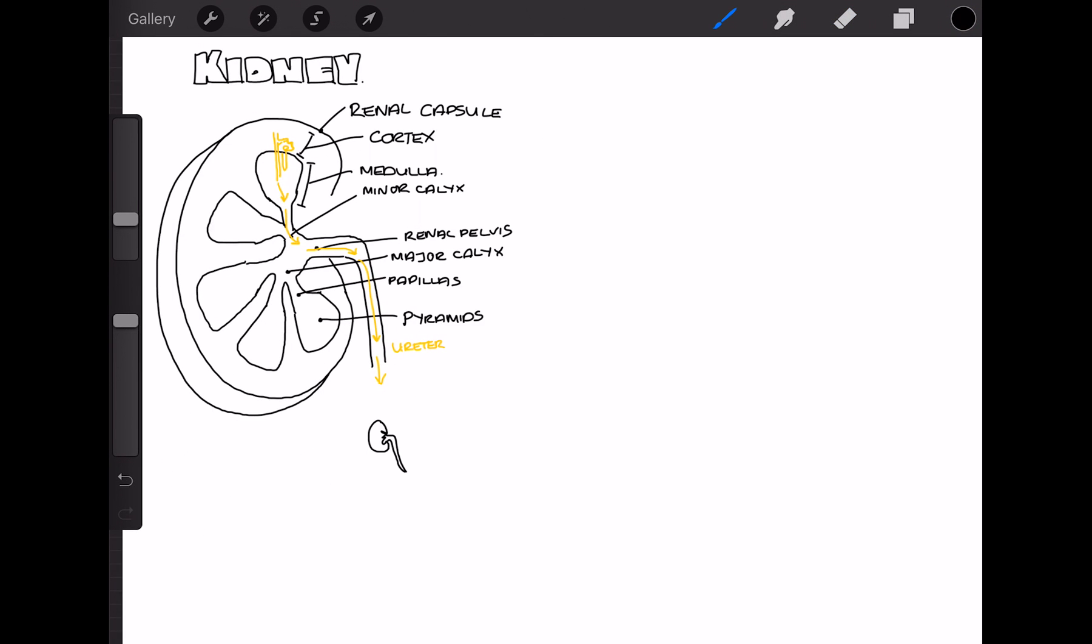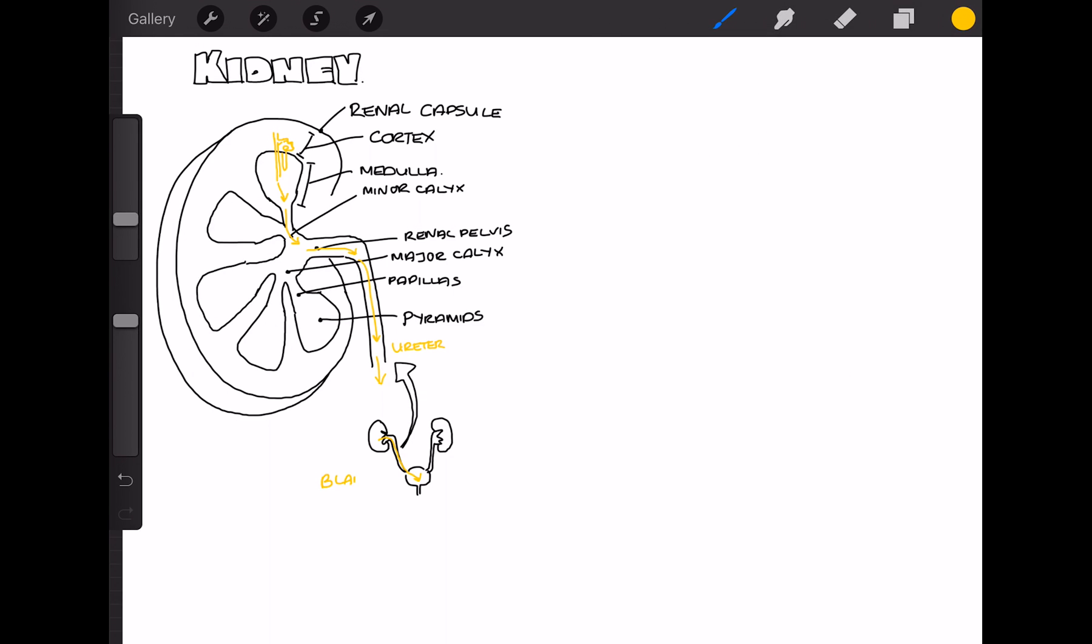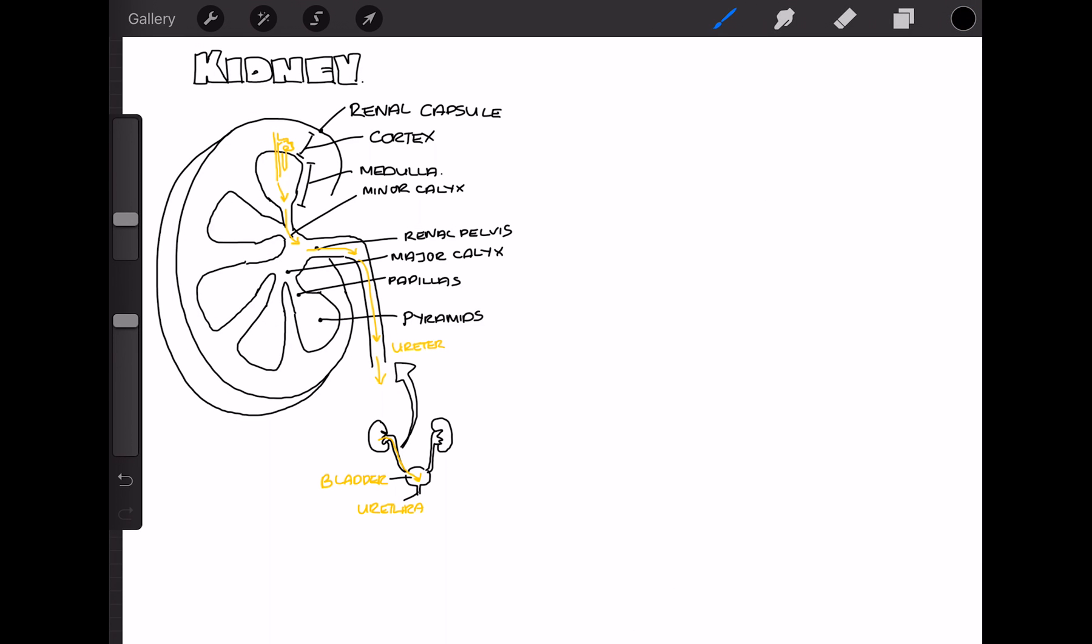And if we have a little look at the urological system from a more zoomed-out perspective, we can see that the urine drains into the bladder, and then exits via the urethra.